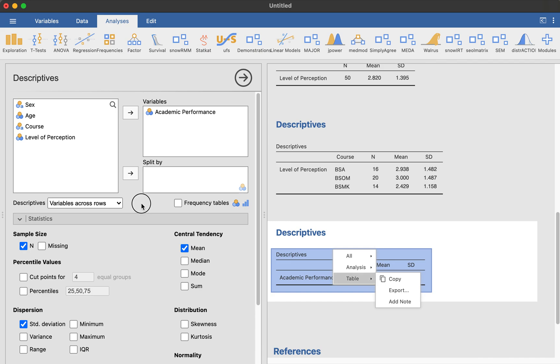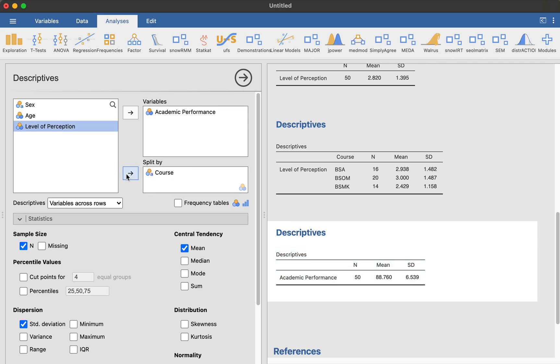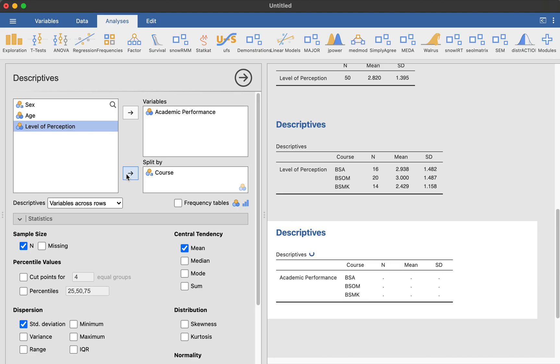For example, academic performance, I want to divide it by first instance course. So I want to split it by course. So you just, you know, do the same thing, put the course by split by the grouping variable. And you can see and notice here that they are divided now by course.